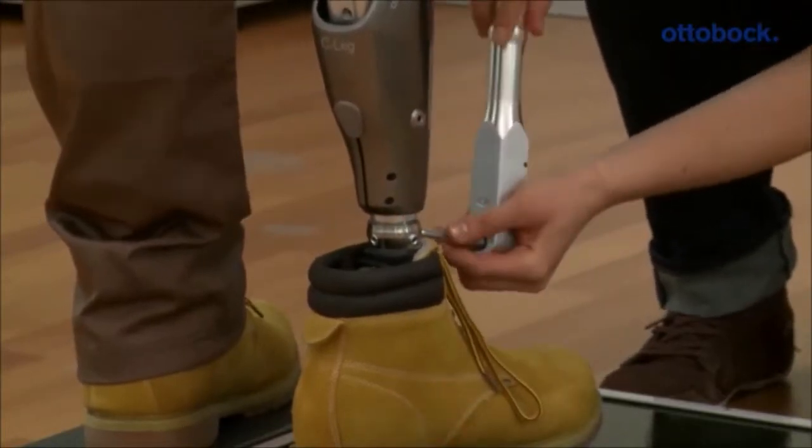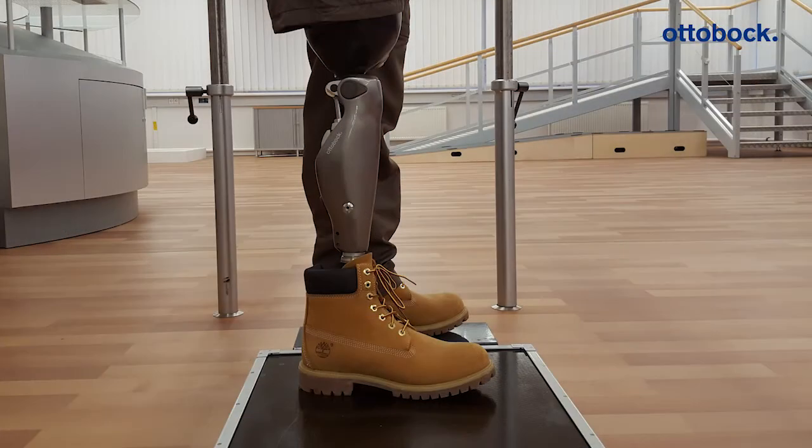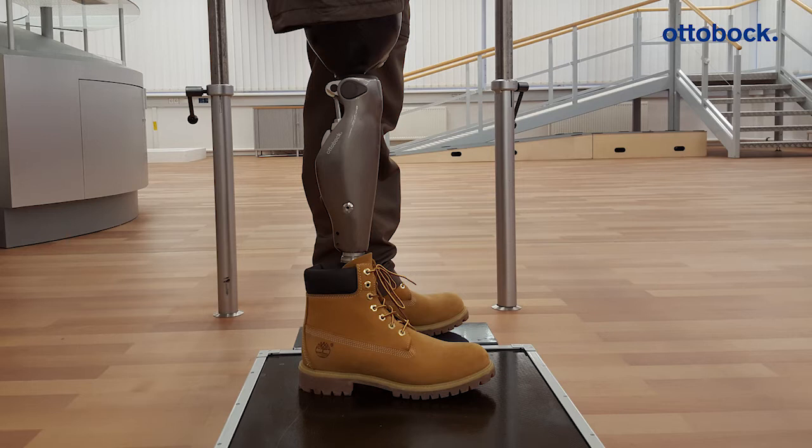For a correct calibration, ensure that the user is standing in his or her natural upright position and that the user's body weight is distributed evenly on both sides.